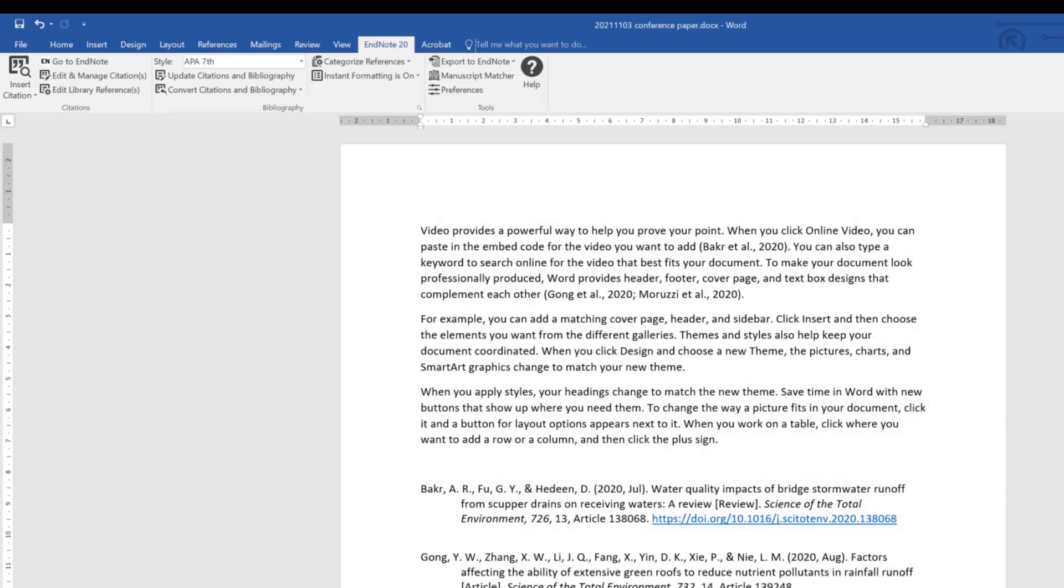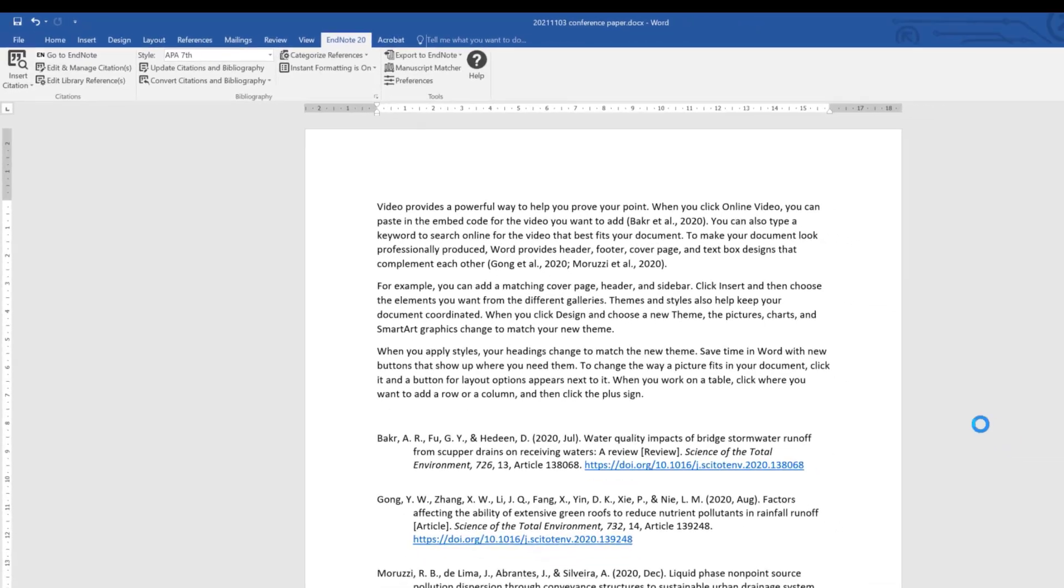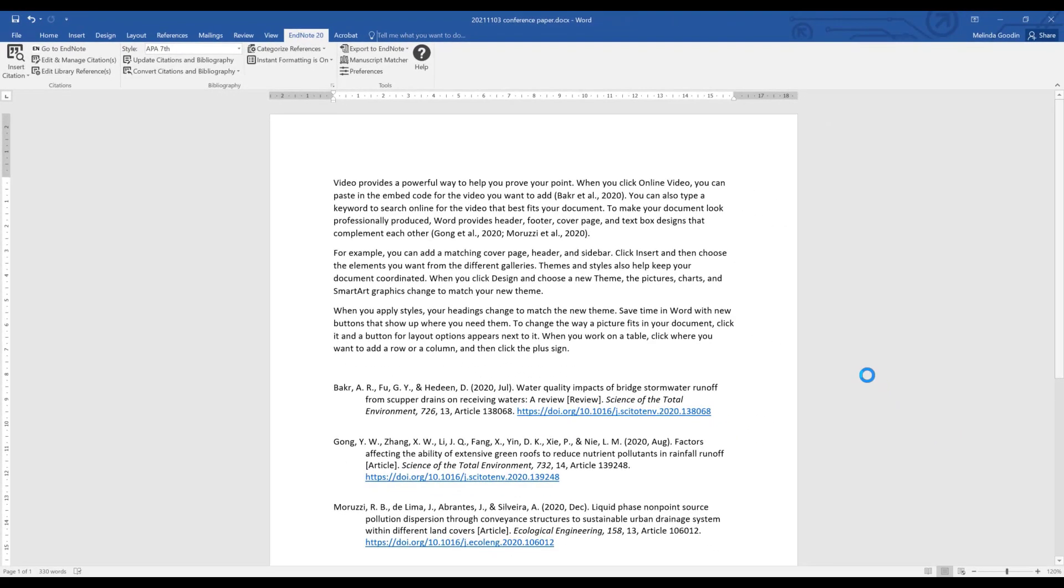My bibliography continues to format. Now the APA style is an author date referencing style, so that means that regardless of where I put these references in the document, it will always be an alphabetic bibliography in the APA 7th style. I can continue to add other references.